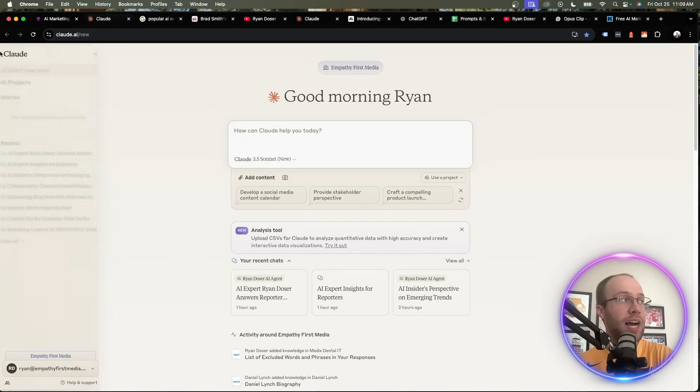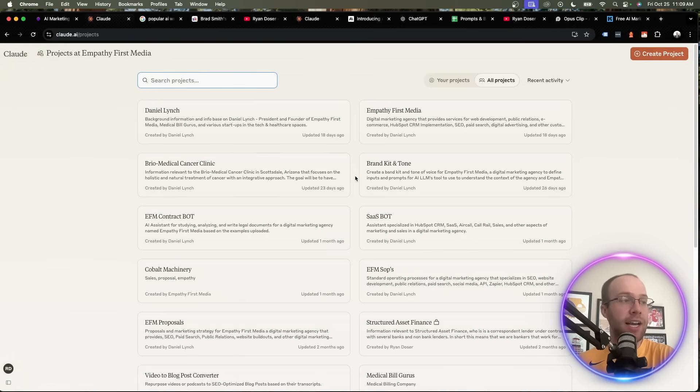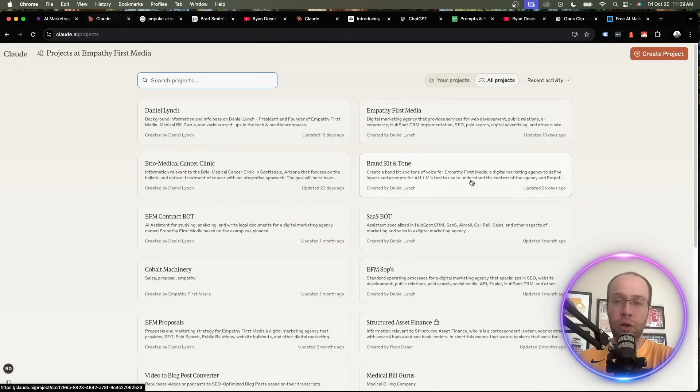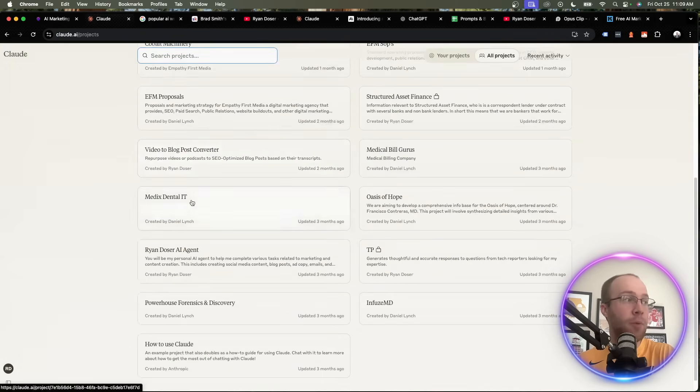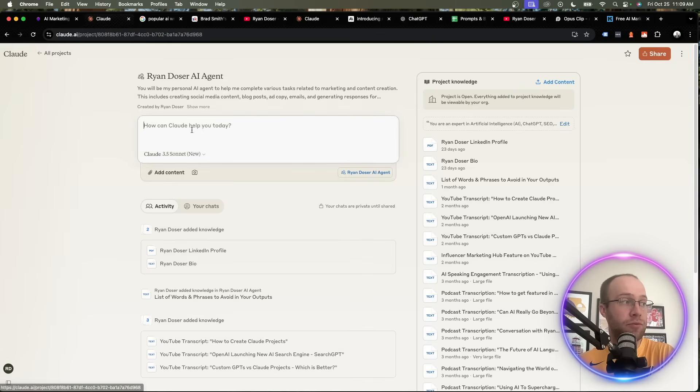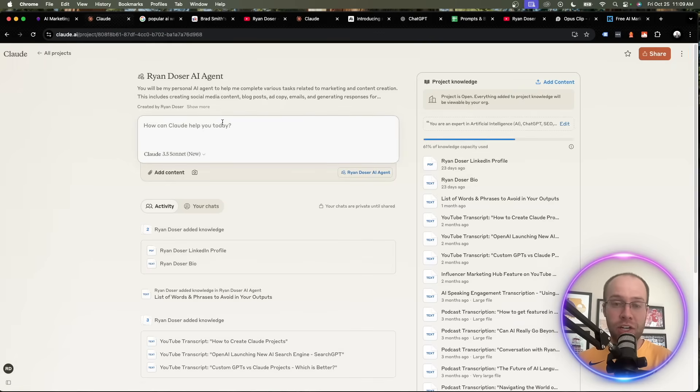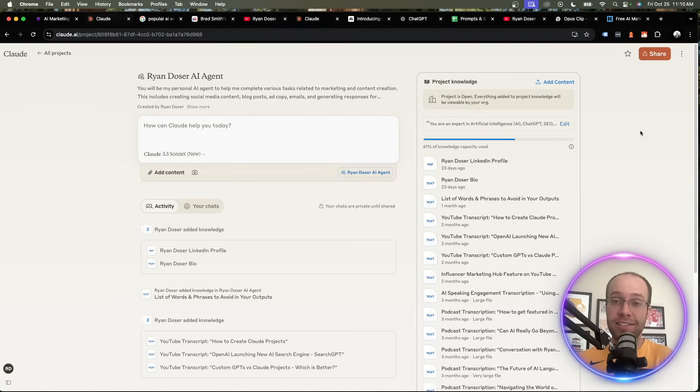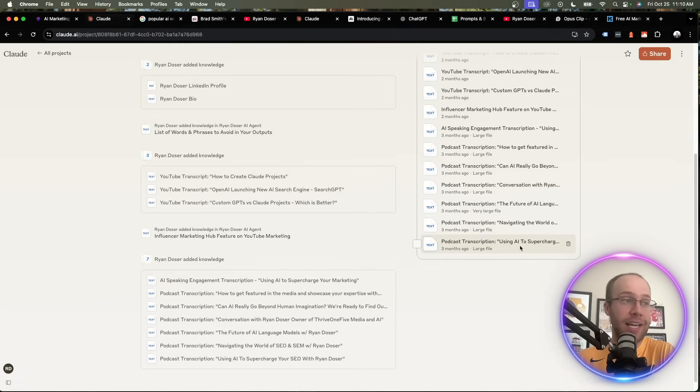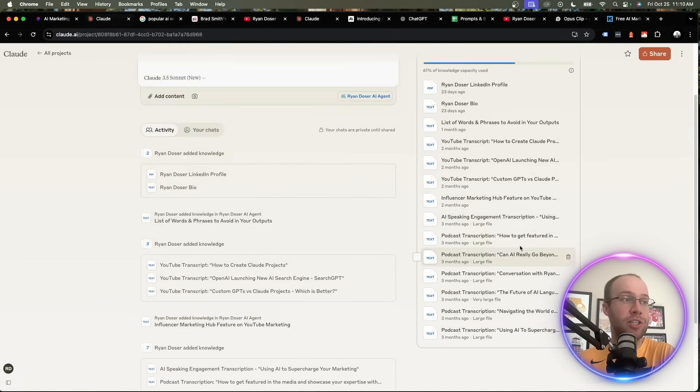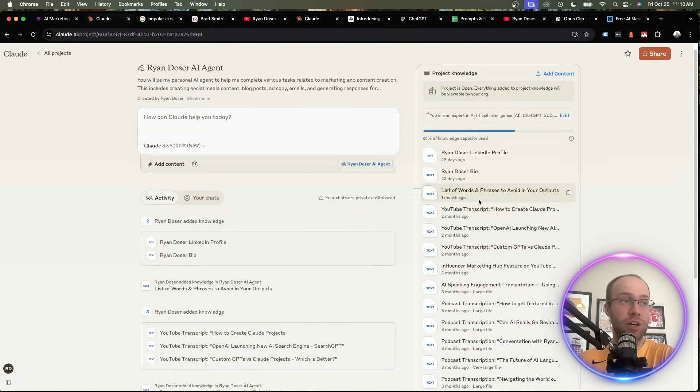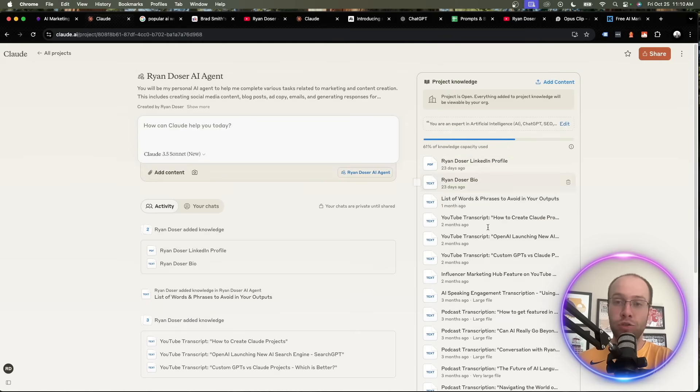Now, the reason I love Claude is you can use what are called projects. And you'll see I have several projects here. Most of these are for my marketing clients. But what I do have a project for, and I'd recommend everyone do this, is I have my own Ryan Dozer AI agent, where you'll see on the right I'm uploading all sorts of knowledge here to train this AI model to make it sound exactly like me, whether it's through podcast transcriptions, speaking engagements, YouTube transcripts, lists of words and phrases to avoid, my bio, my LinkedIn, training this model to get your desired outputs.